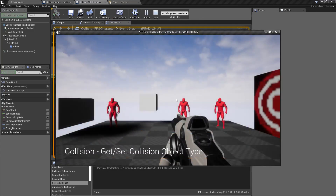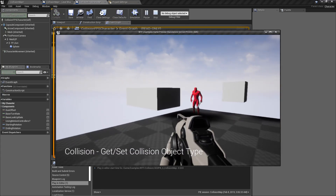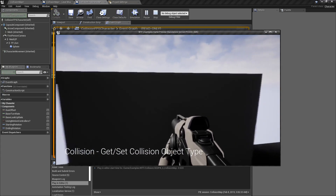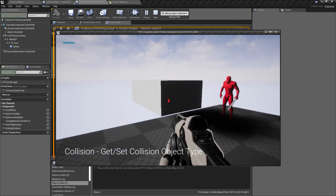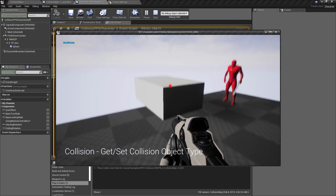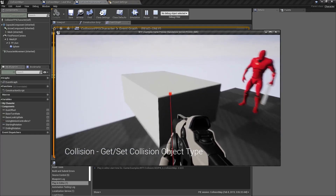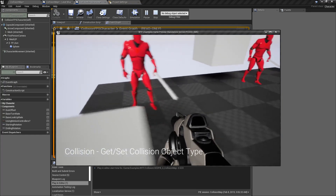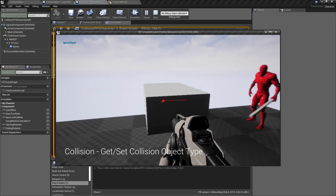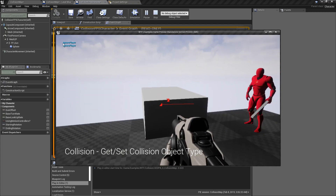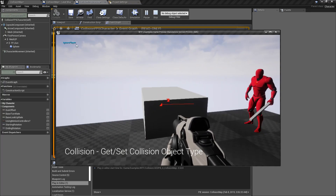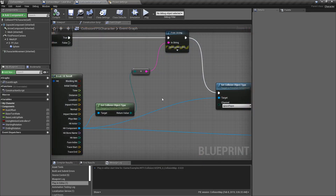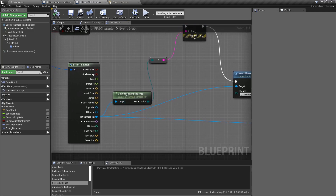For my example, I'm going to hit play. We have this cube here — you can see it's blocking me. I'm going to fire at it, it falls down and now I can walk right through it. If I fire at it again, you'll see it's the ignore player type. So let's see how this works.